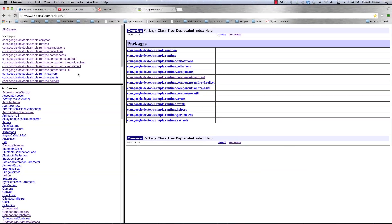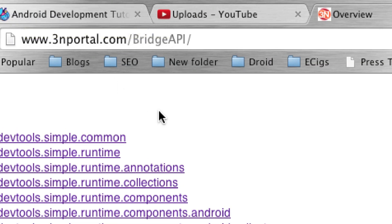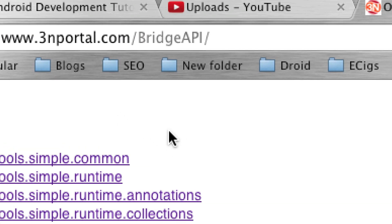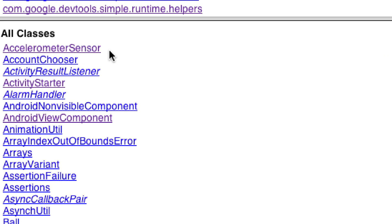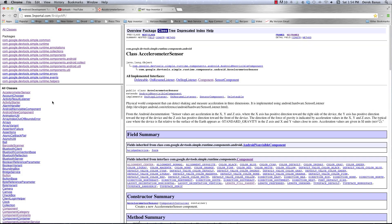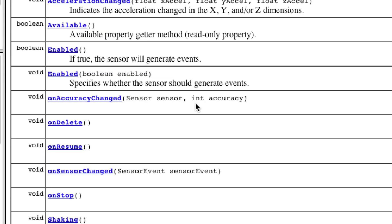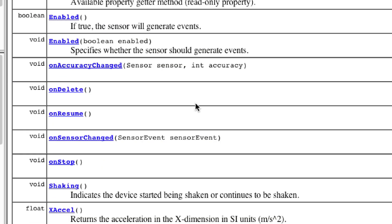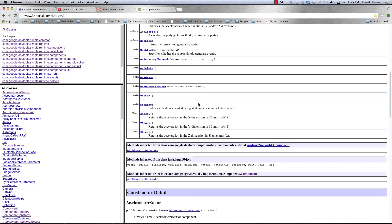Here is the API. You can go to 3nportal.com/bridge-API — I'll have a link in the description. Here you're going to find everything; this is how I learned how to put all this together. If you want to learn about the accelerometer and the different functions available, just click on that, and you can see all of the different things you're going to be able to do with the accelerometer. It's pretty easy to learn — basically the same thing I've been covering in this tutorial. Now let's jump over and finish our app.